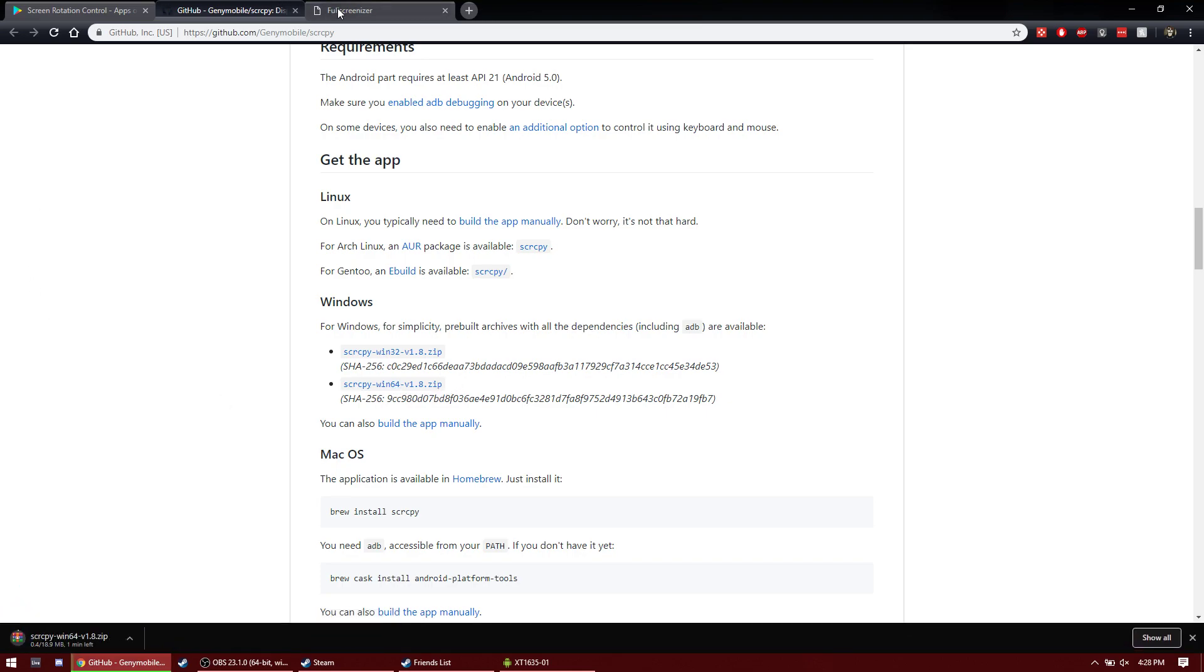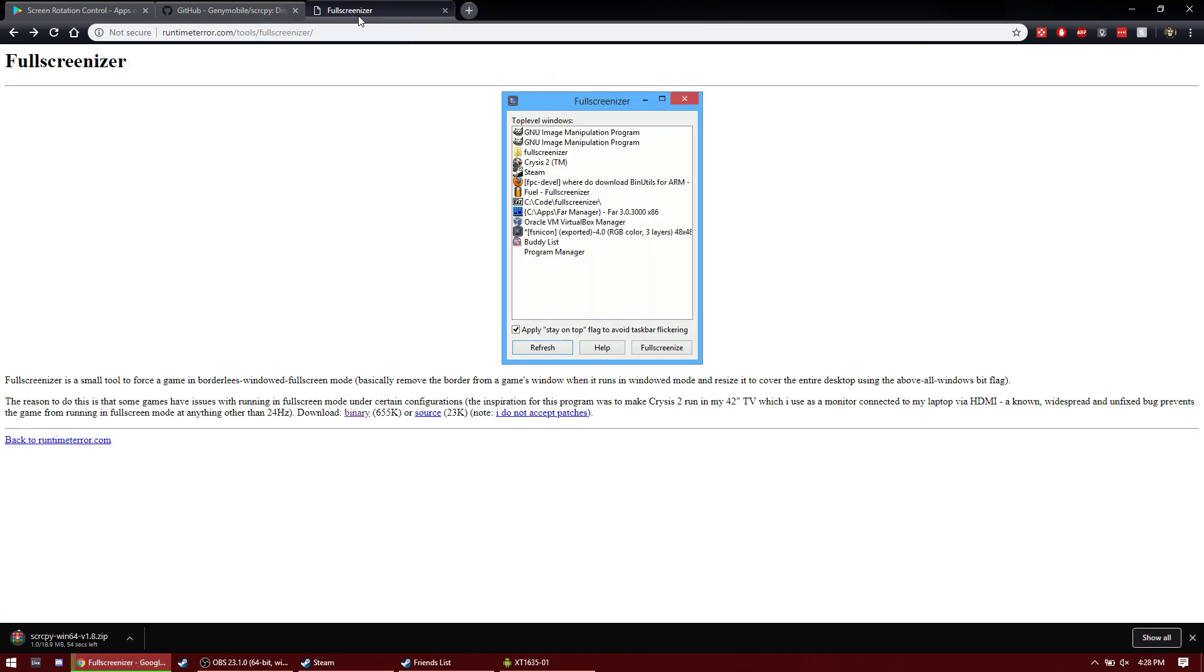And if you want to play in true fullscreen without a taskbar on the bottom or any borders or anything, you download Fullscreenizer.